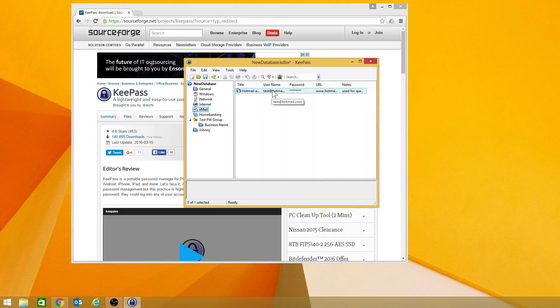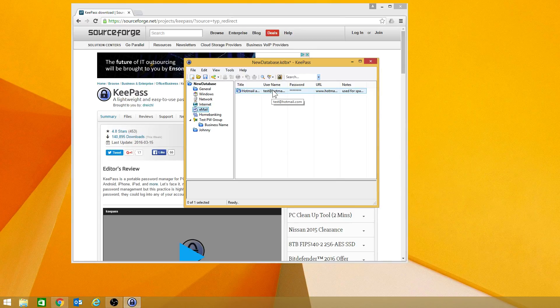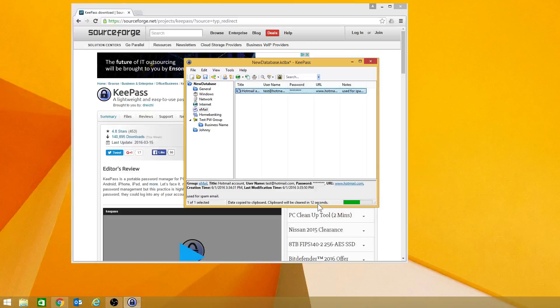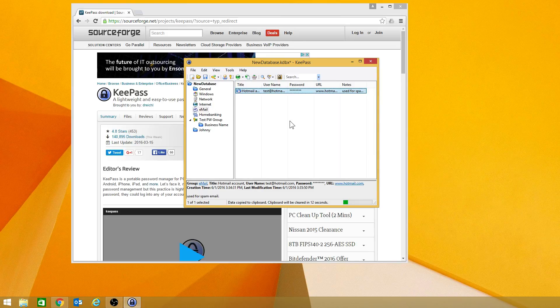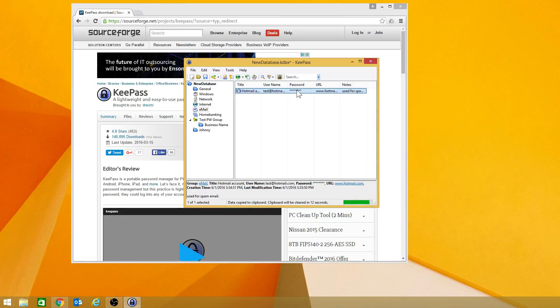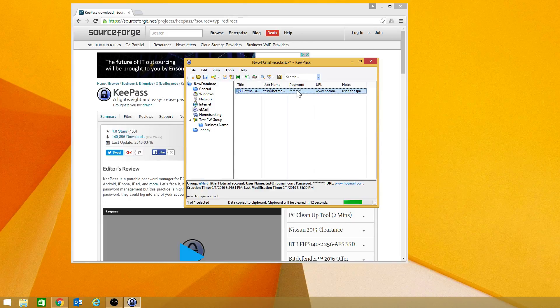Now if you want to go and copy the actual username, if you double click on the username down here at the bottom, it will keep it for 12 seconds. And then it will delete it out of your memory or what they call clipboard. You can do the same thing with the password. And then of course you can paste it into the browser. If you click on the URL, it will take you to the URL.